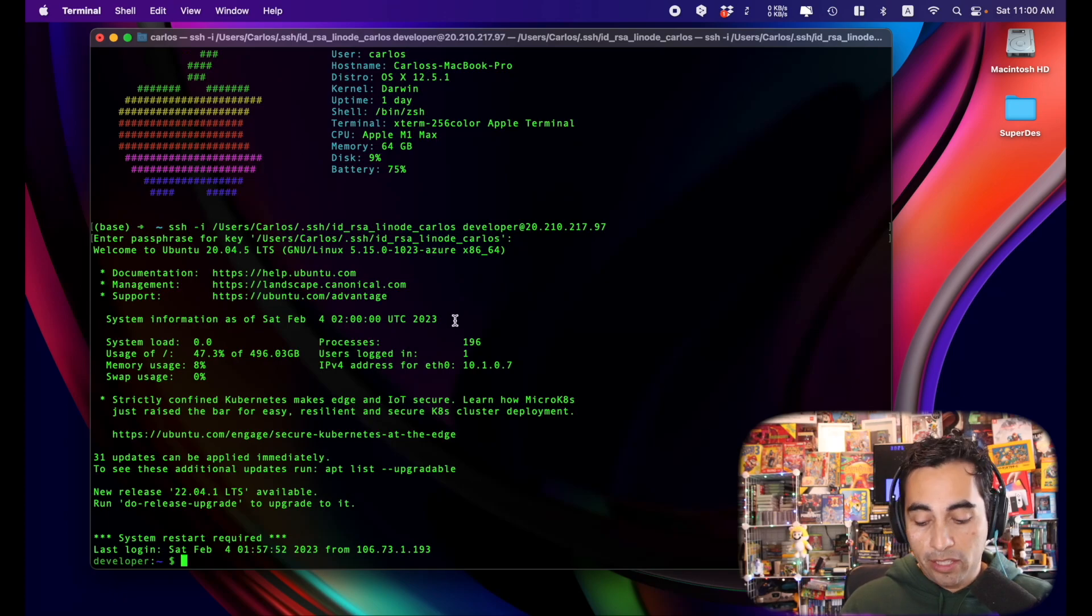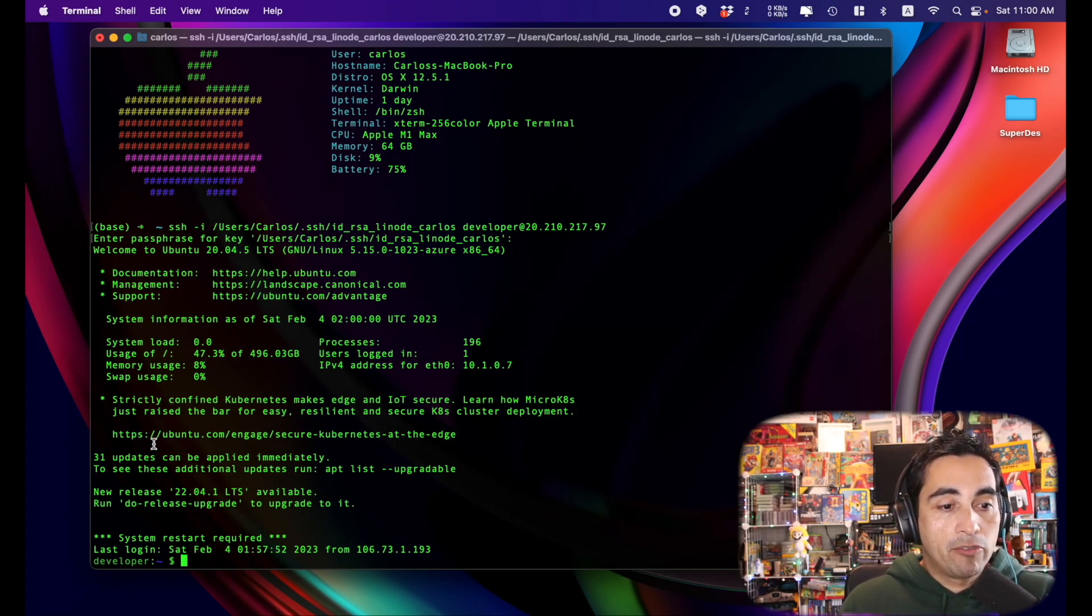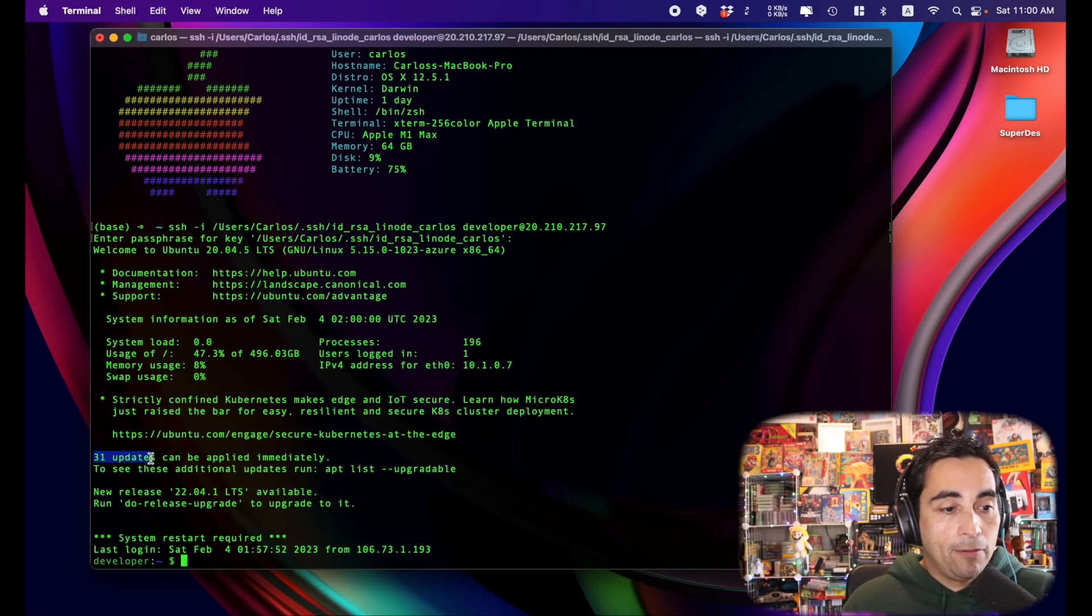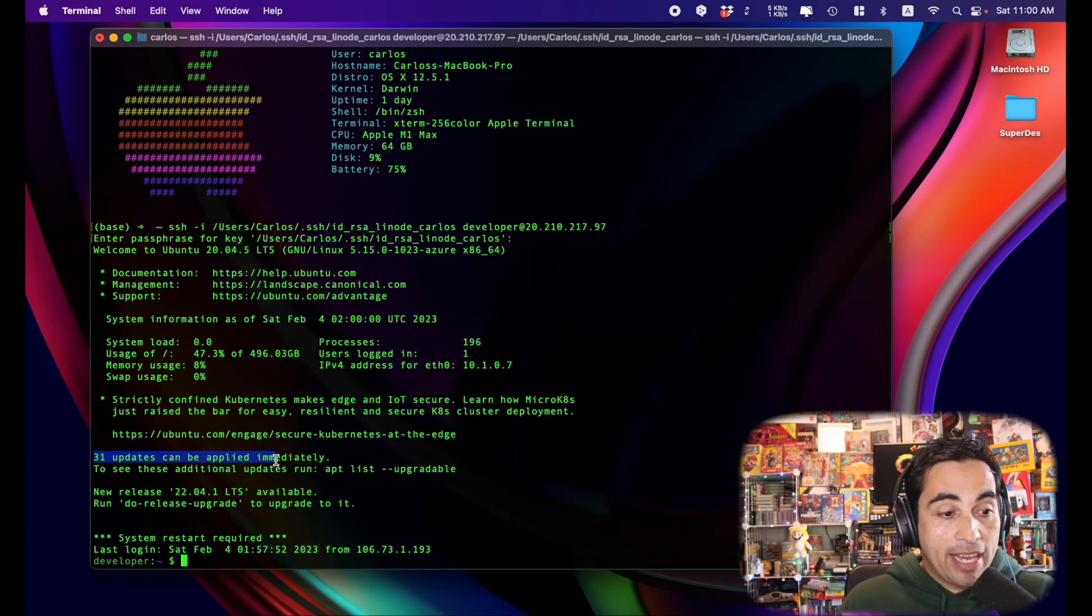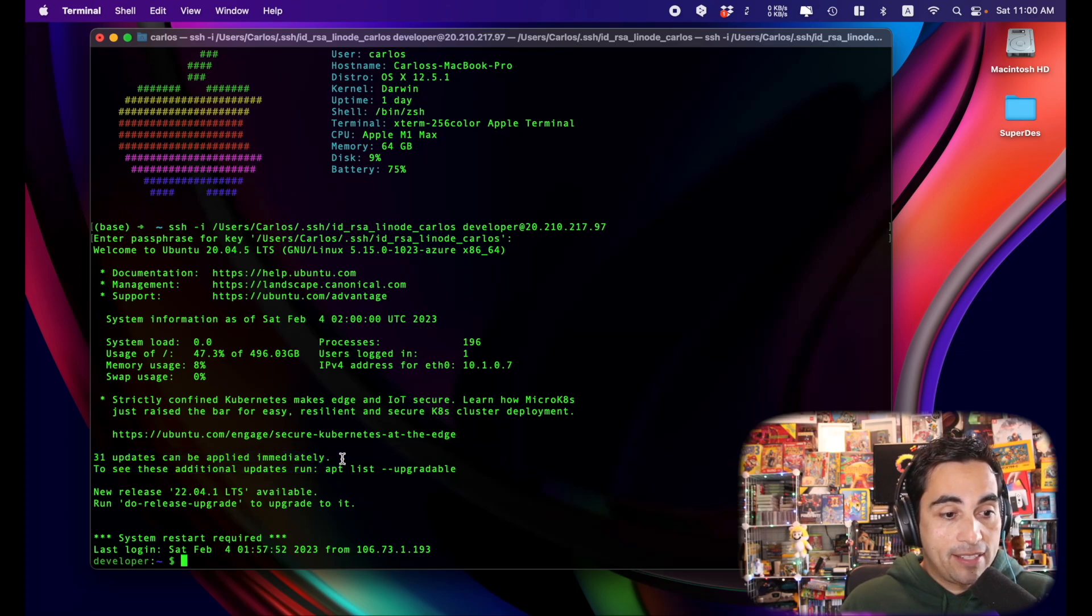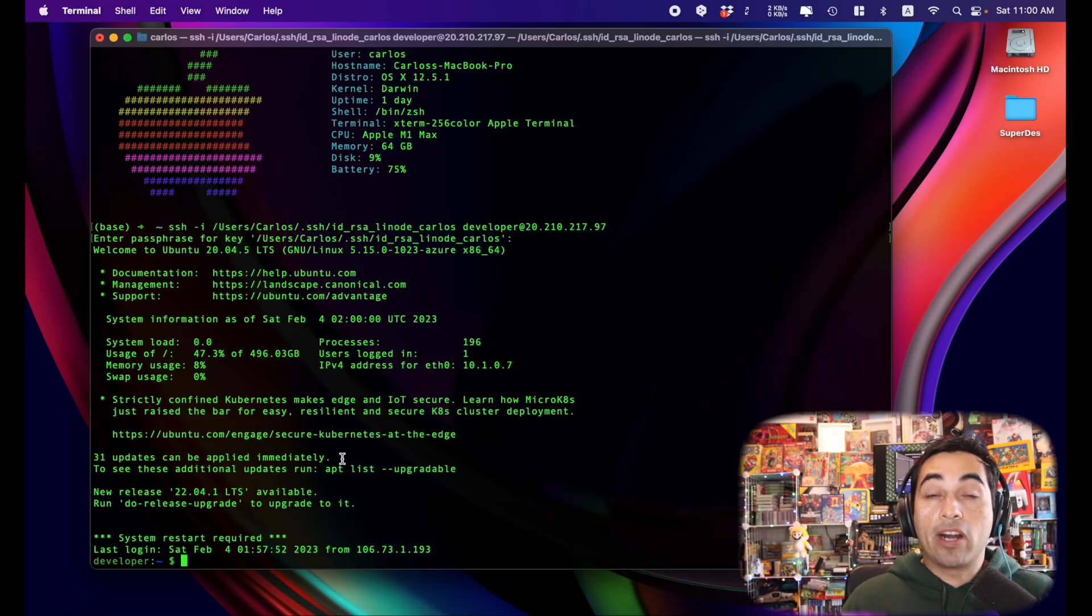So whenever you log into your machine via SSH, you might be greeted with a message that looks like this. And if you look carefully, you might see that in my case, there's 31 updates that can be applied immediately. And what are those? Those updates normally are security patches, bug fixes,